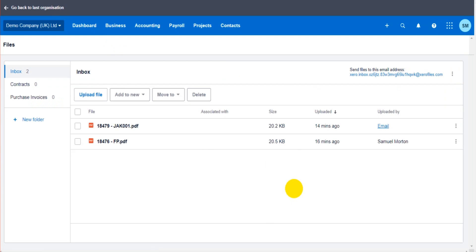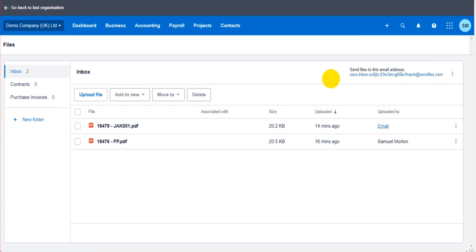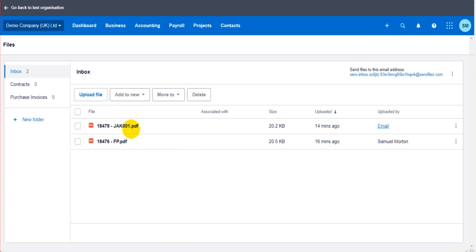To add files to the Files feature, click Upload File and choose the file from your computer — it will upload straightforwardly. But there's a really cool feature: a unique email address for your software package. Simply send an email to this address with attached documents and they will show automatically on Xero. I did that 14 minutes ago and they appeared. So if you receive purchase invoices or statements by email, just forward them to your Xero Files address. Documents typically show within a few minutes — it's a fantastic feature.